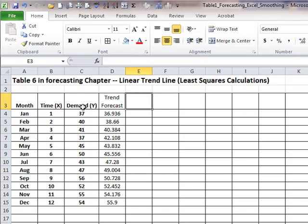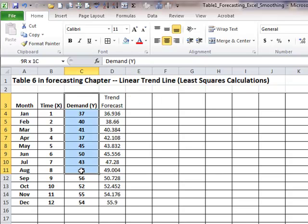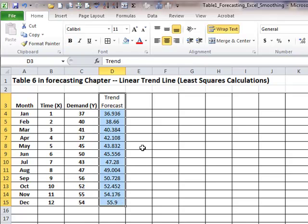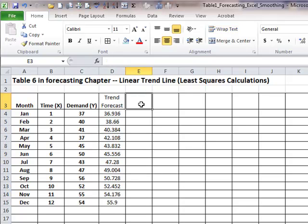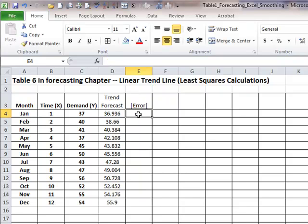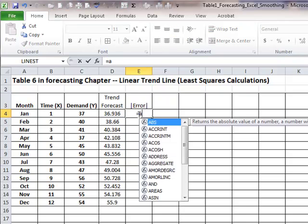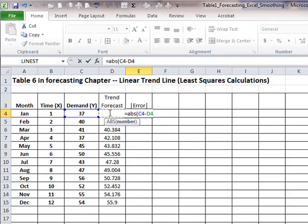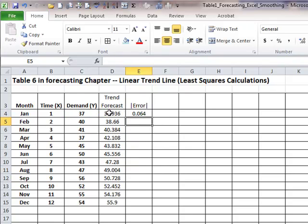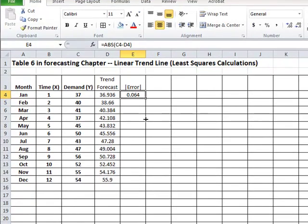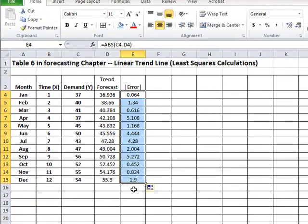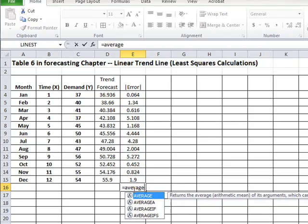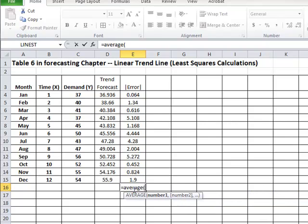So now we have actual values, or demand values, and we have trend forecasts. So we can do all kinds of error analysis. For example, absolute error can be computed, which is absolute value of the difference between the actual minus the forecast. And if I were to copy that and average that, I will have MAD.